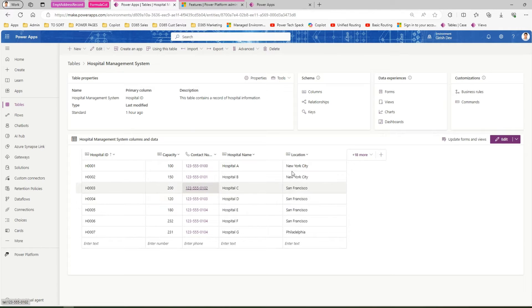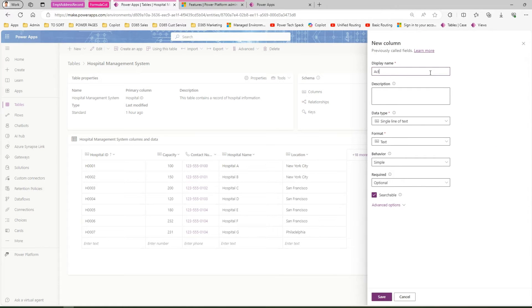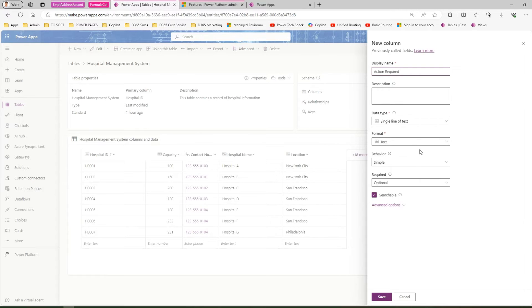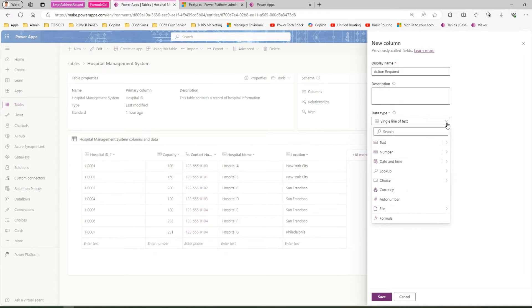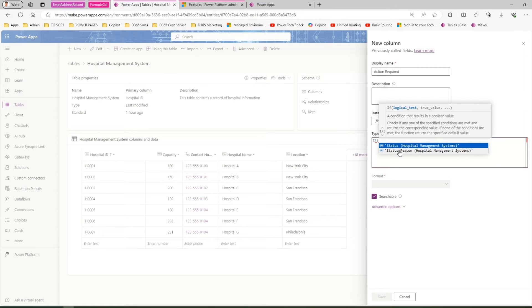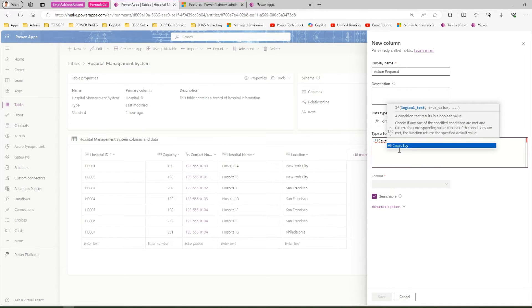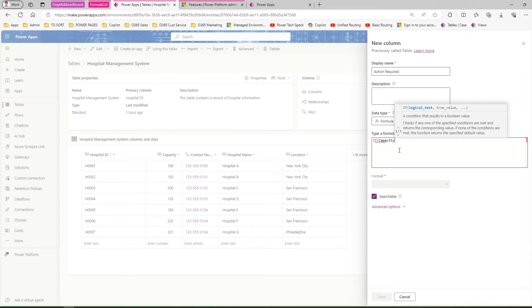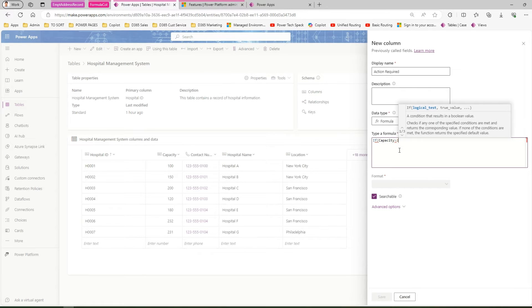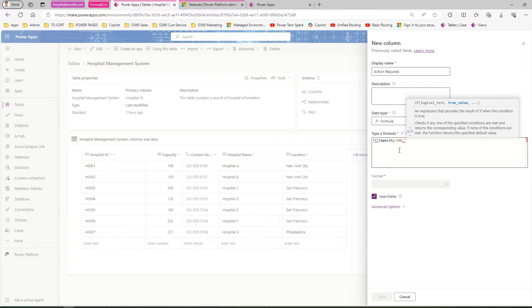We're going to create a column called Action Required. I'll select the data type as formula and start writing the formula. The formula is simple: IF—it's a function—capacity, the column name is capacity. So if capacity is greater than 200, then in double quotes because this is a string data type, I'll say "Hospital has sufficient capacity."